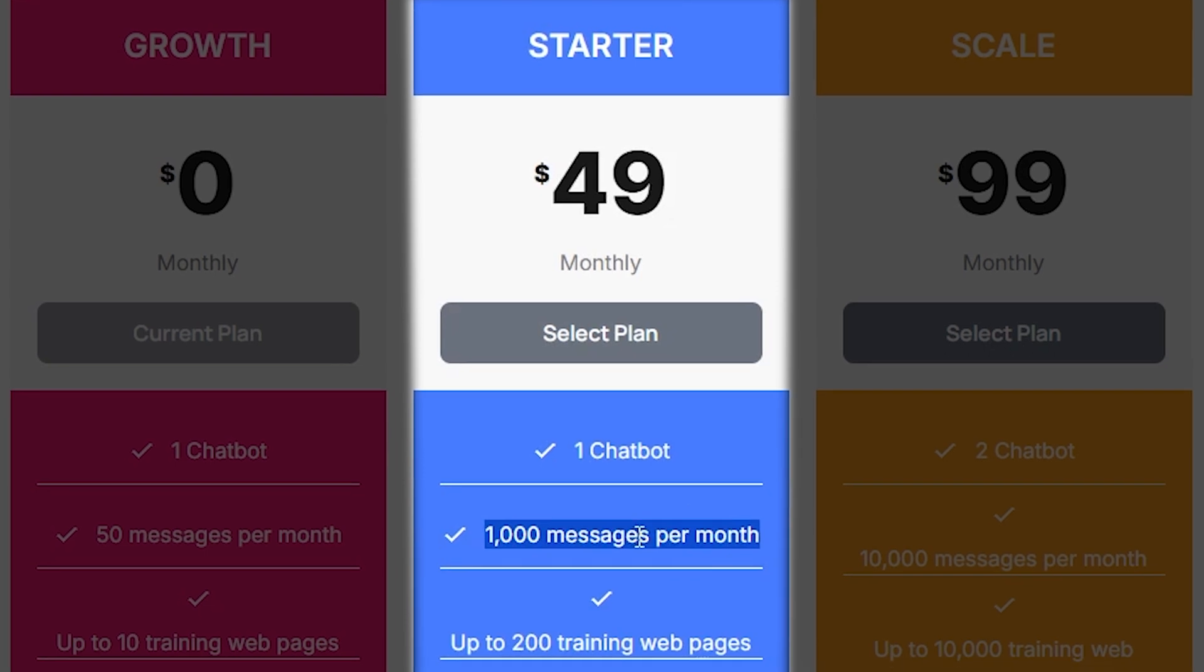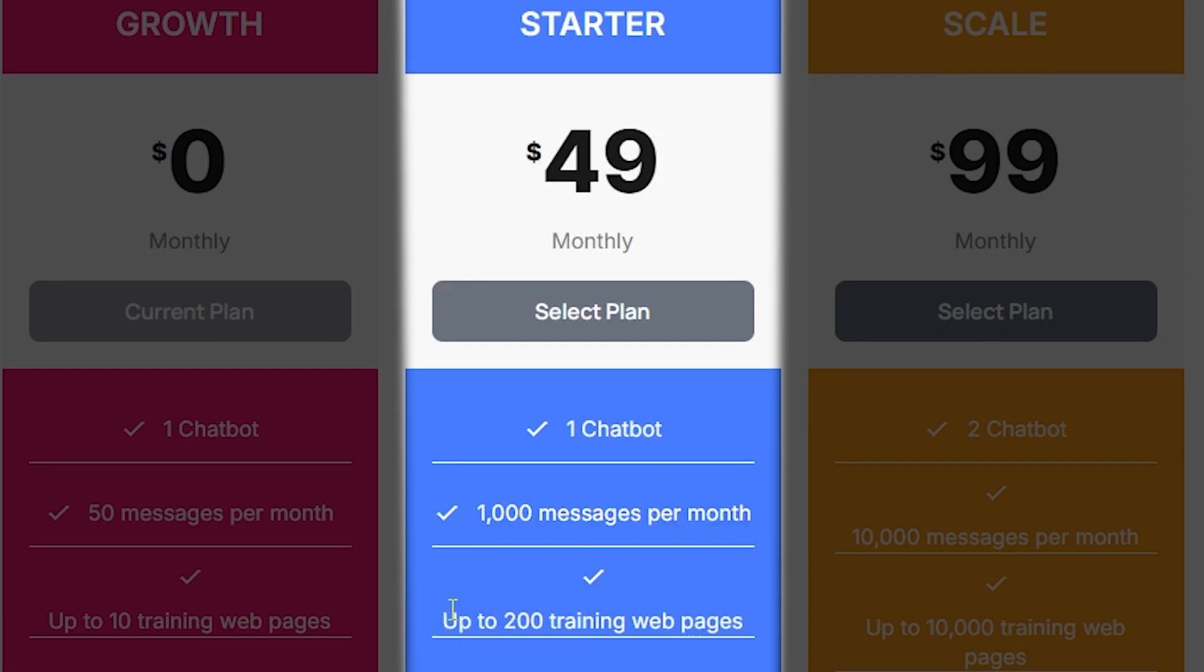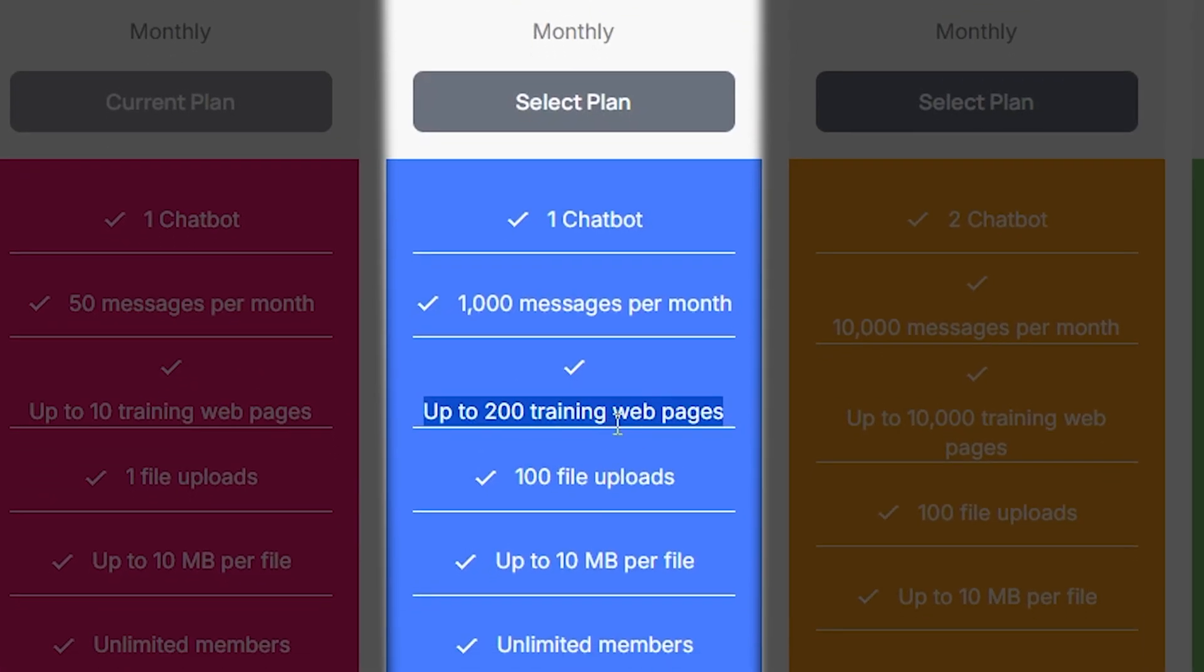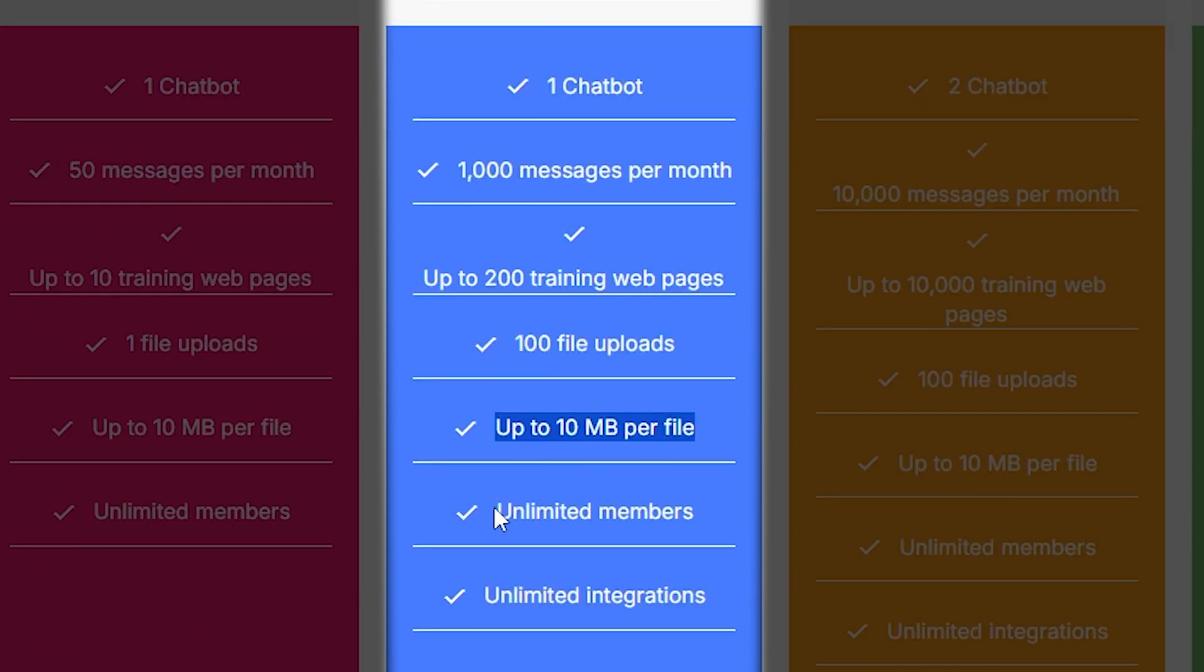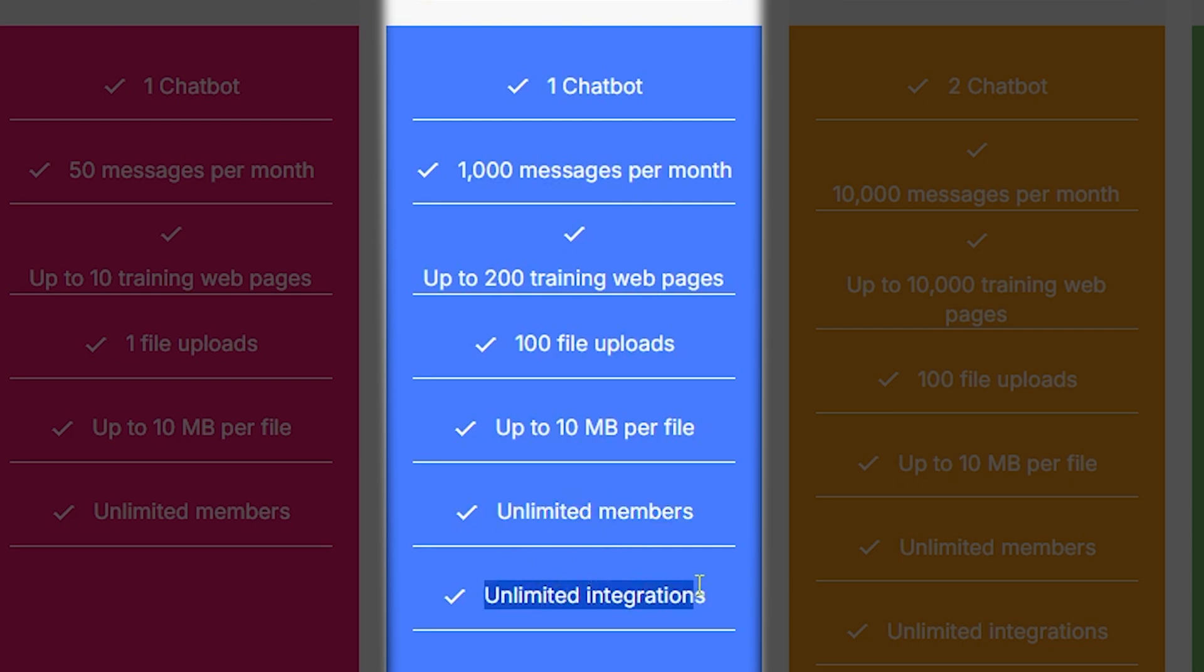You can also train your chatbot with up to 200 web pages to make it fit your needs better. You can upload up to 100 files, with each file being as large as 10 megabytes. This makes it easy to share important documents. The plan also allows unlimited members, so everyone on your team or your customers can use it. It also includes unlimited integrations, letting you connect the chatbot to other tools you already use.